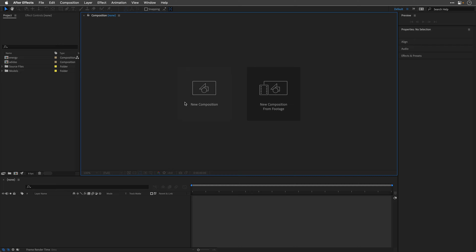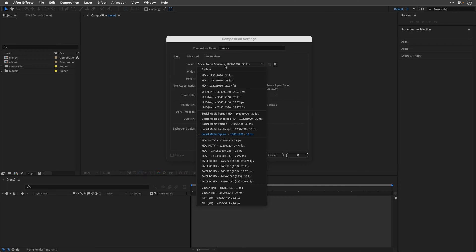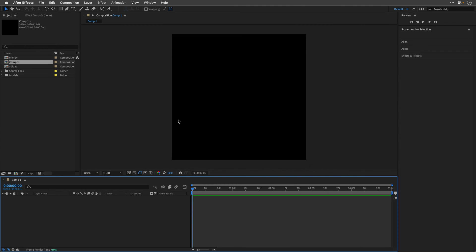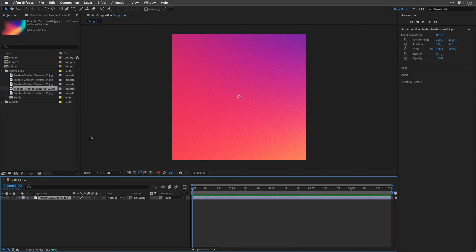So I'll start by creating a new composition, and from the presets I'll choose the Social Media Square preset, and I'll change the duration to 5 seconds and click OK. Then I'll open up my Source Files folder and drag this Freebie Gradient Texture, let's go with 02, that I got from IndieGround.net, the link is down below.